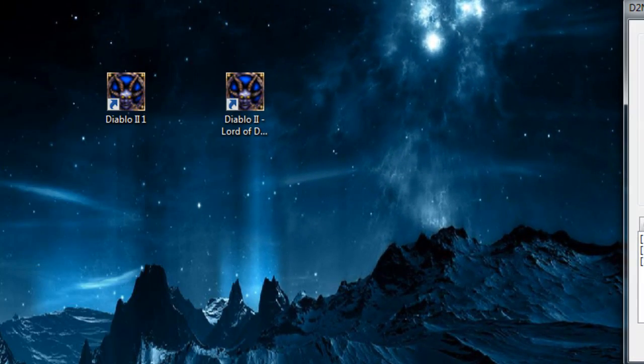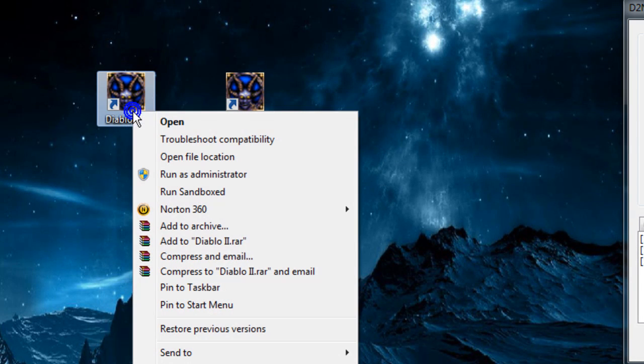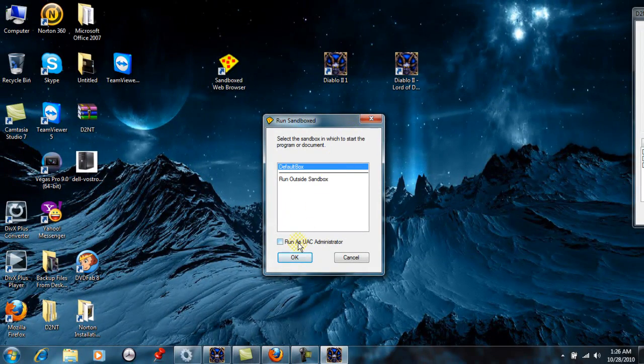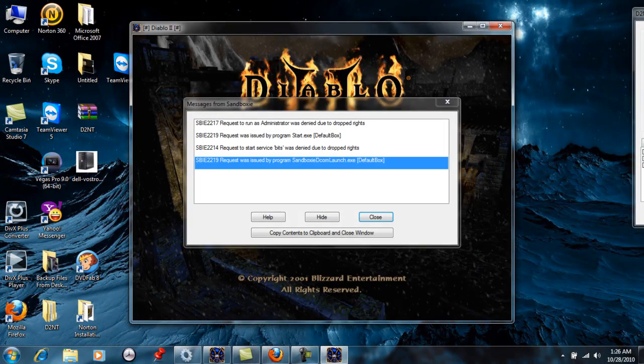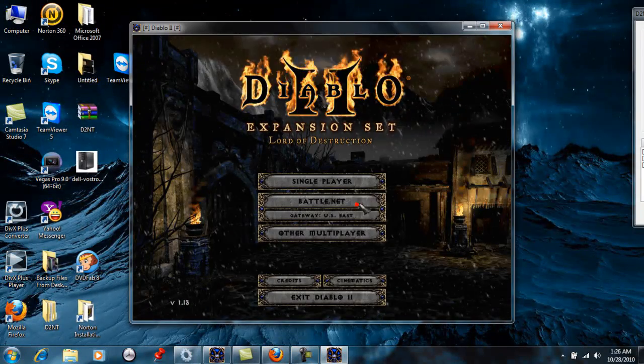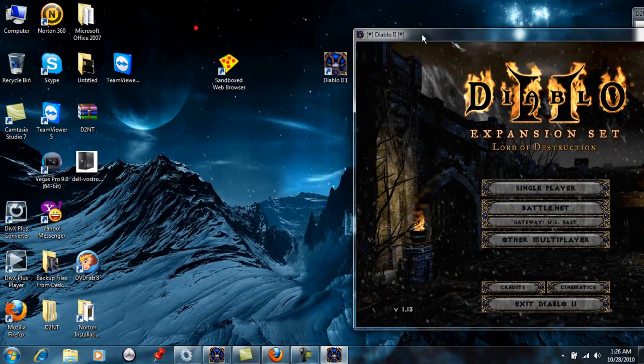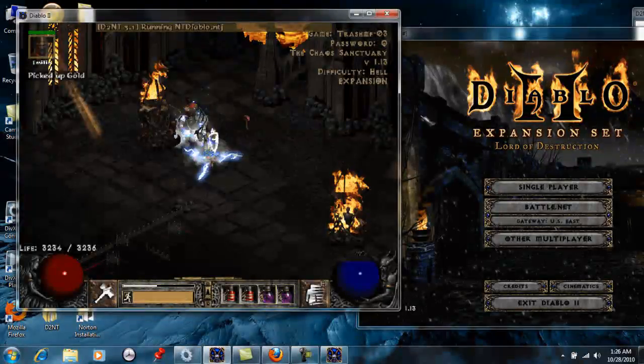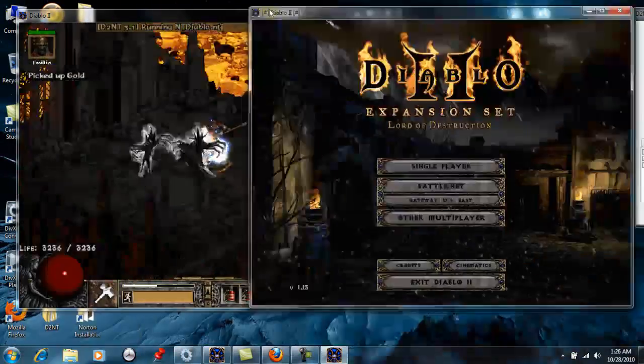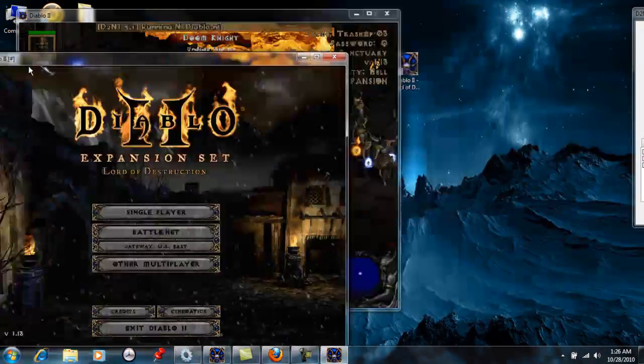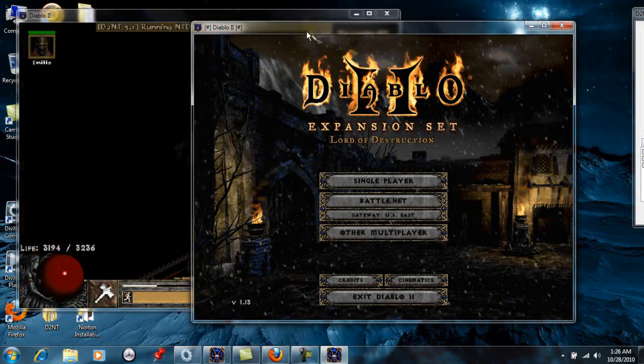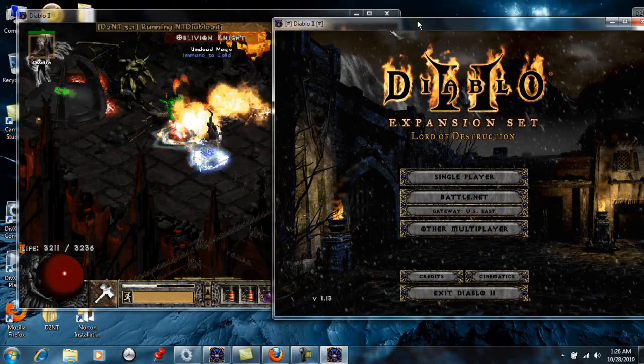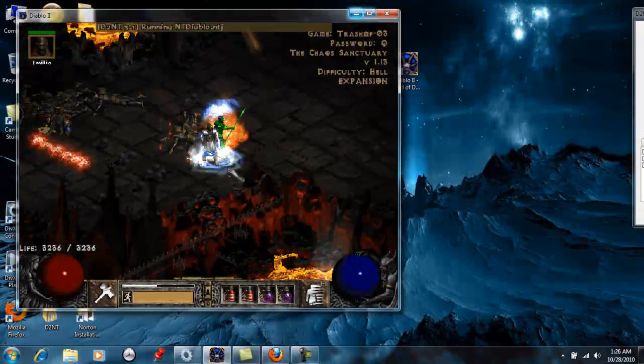I'm going to go ahead and minimize that. It's right there. I'm going to right click on it. It's on Sandbox. There's another one. As you can see, there's no editing here. You can see it. I'll close that out.